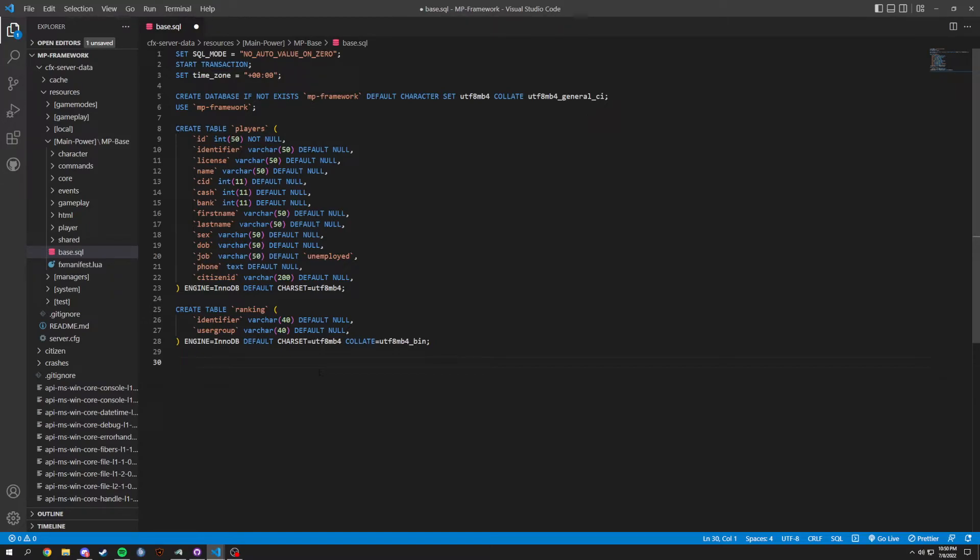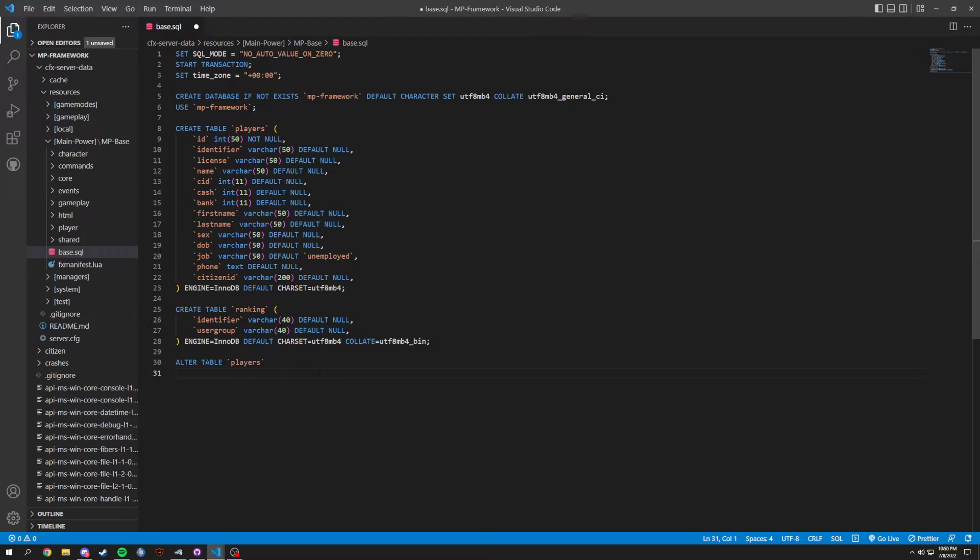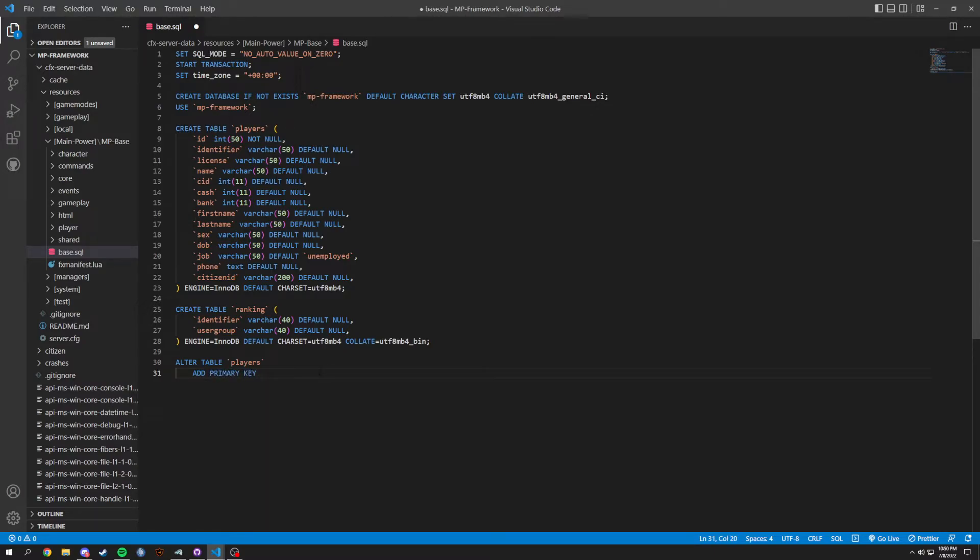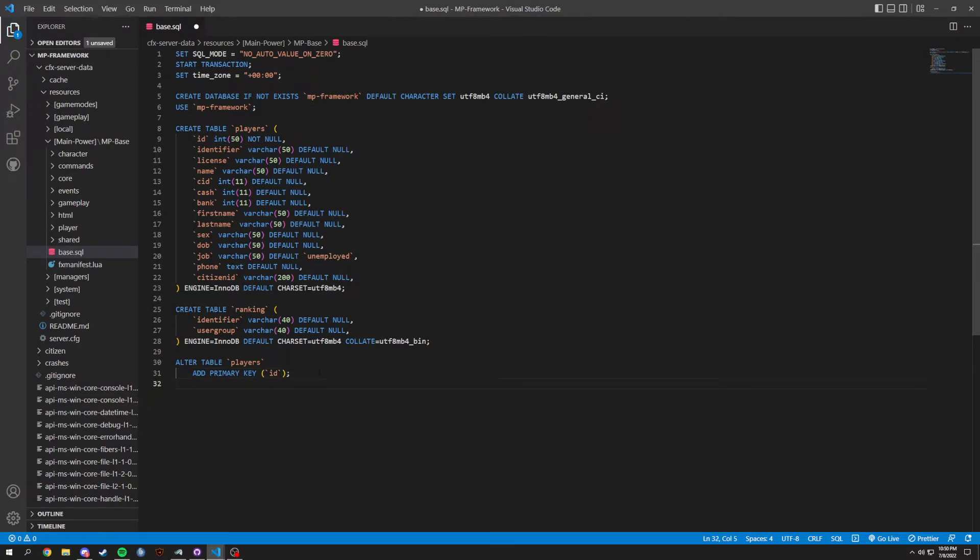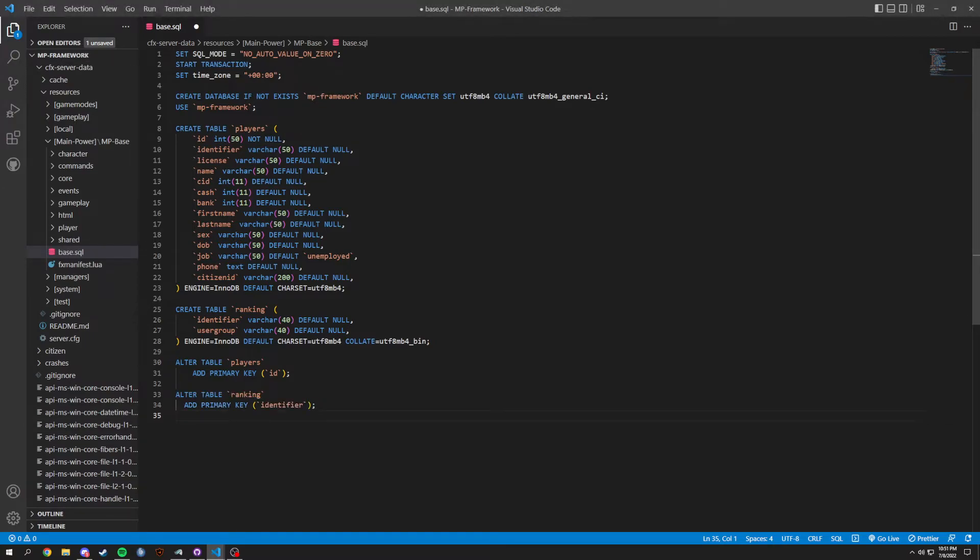So that's going to be it for the ranking. Now, we're going to do a couple things which is going to be an ALTER TABLE. What we're altering in the table is going to be players we're altering. We're going to add PRIMARY KEY, and the primary key we're actually going to have in here is ID. And we do the same thing with ranking. I'm just going to copy and paste this. It's ranking and the primary key is going to be your identifier.